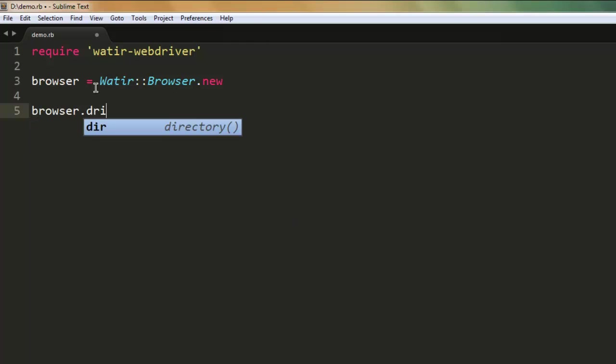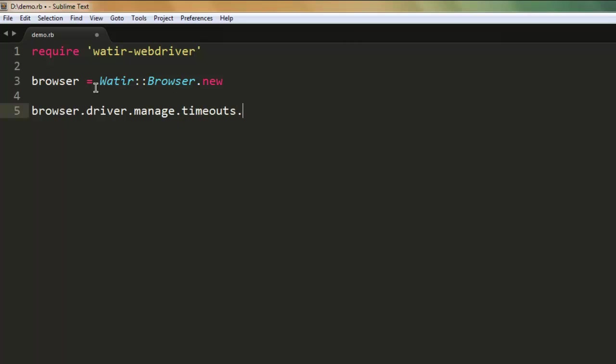After that, call for browser.driver.manage, then timeouts, and here we will call for implicit_wait. Here we set the time for which we want the browser to wait, let's say 10 seconds.